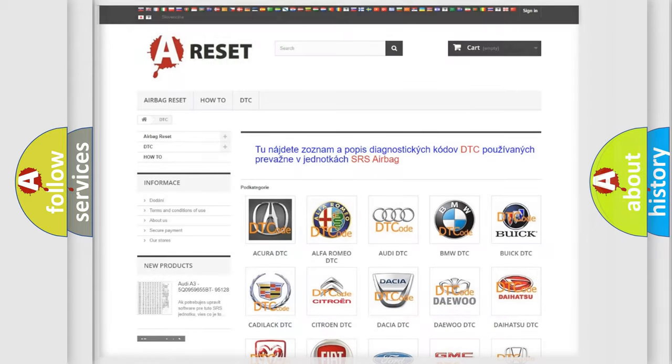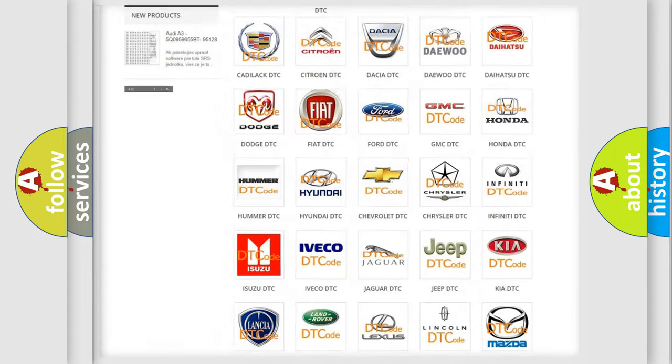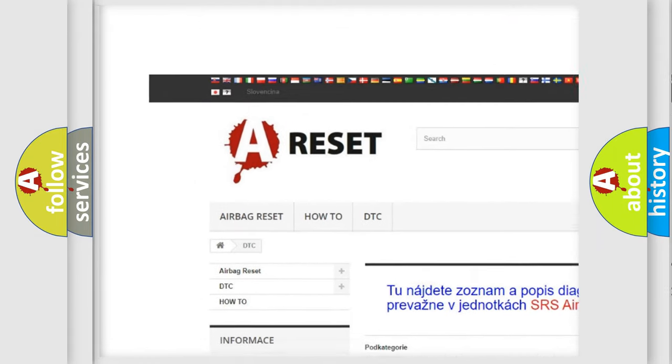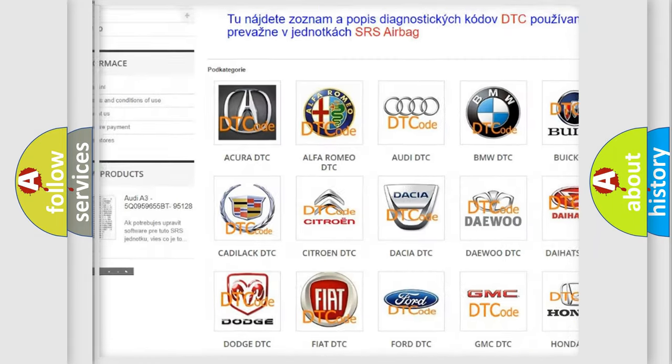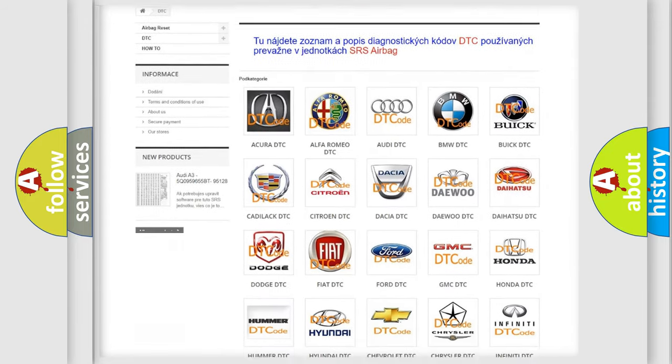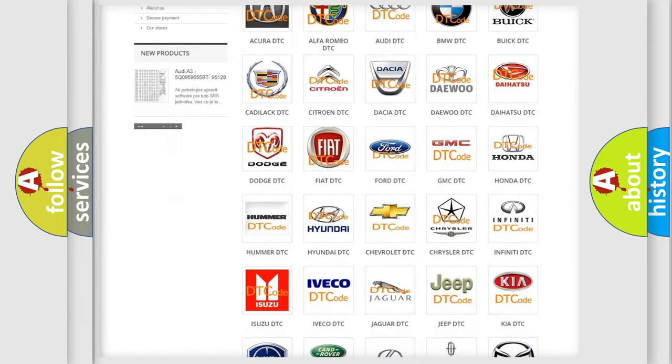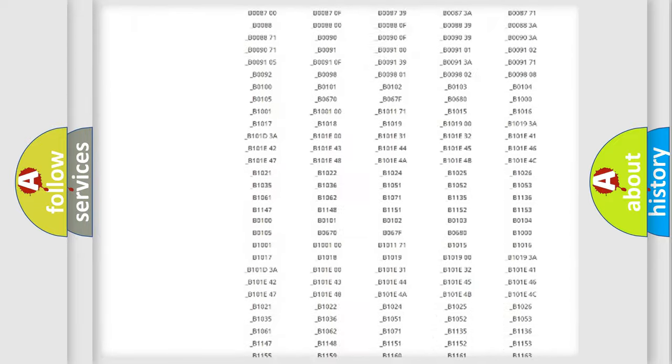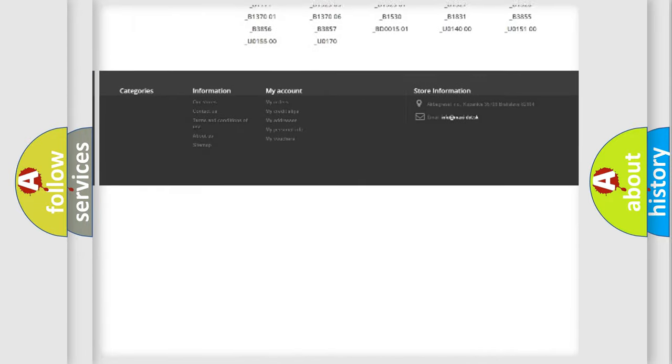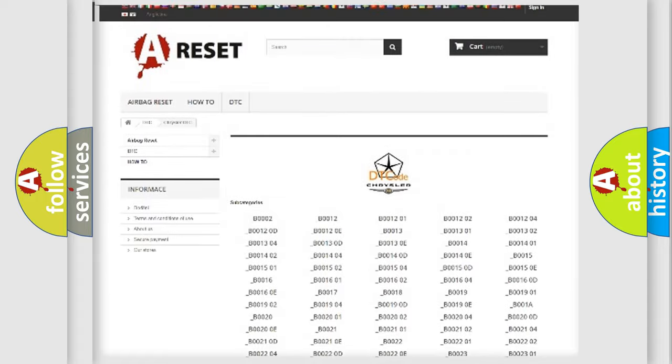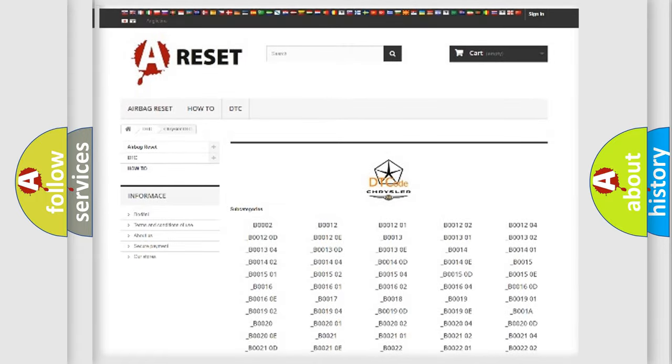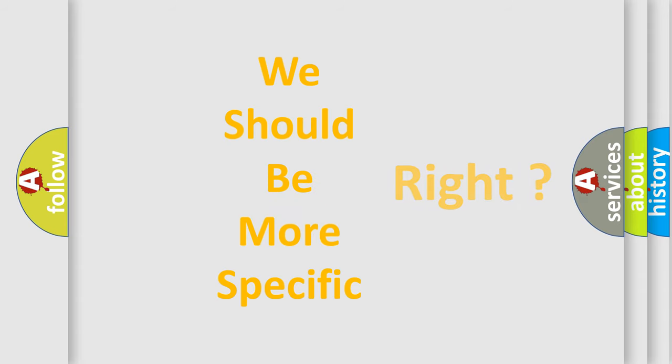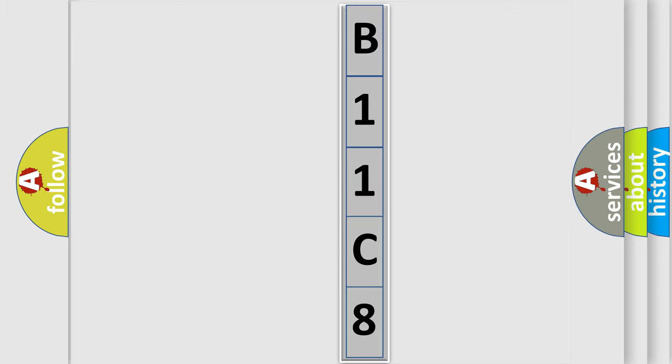Our website airbagreset.sk produces useful videos for you. You do not have to go through the OBD2 protocol anymore to know how to troubleshoot any car breakdown. You will find all the diagnostic codes that can be diagnosed in Chrysler vehicles, and many other useful things. The following demonstration will help you look into the world of software for car control units.